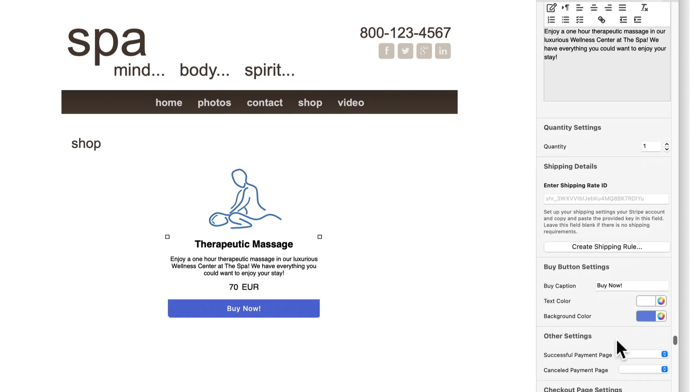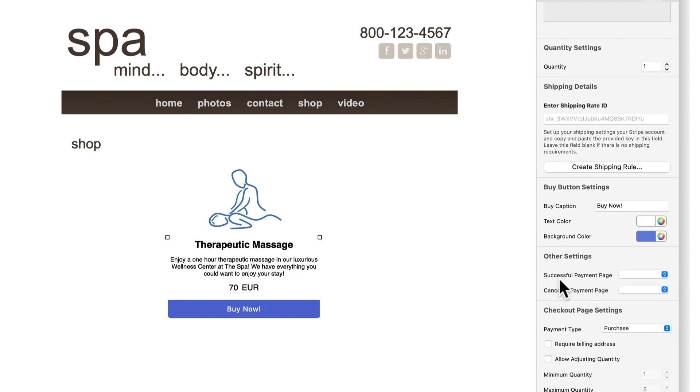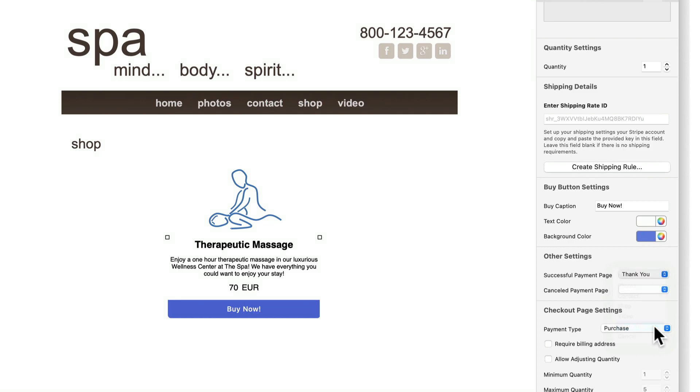You can also set up your own thank you page and cancel page within EverWeb that customers can be automatically directed to if they follow through or cancel their purchase in Stripe.